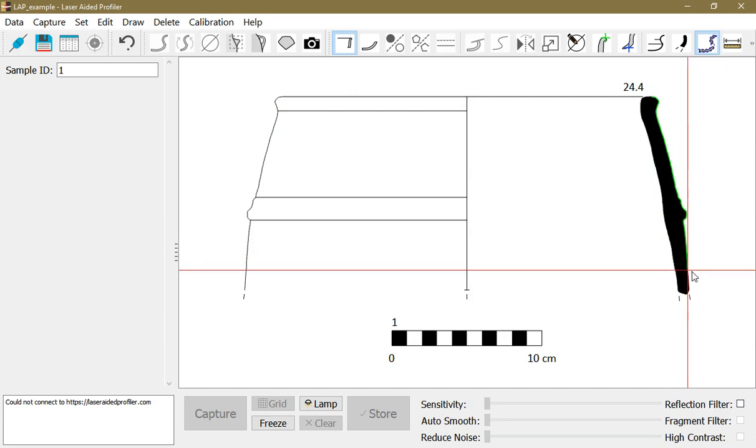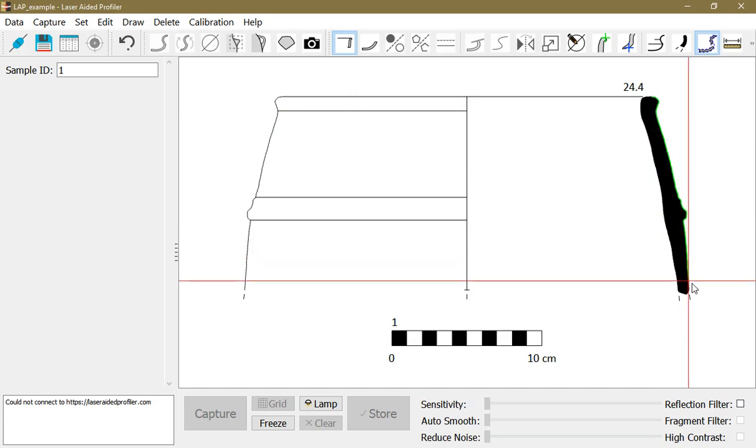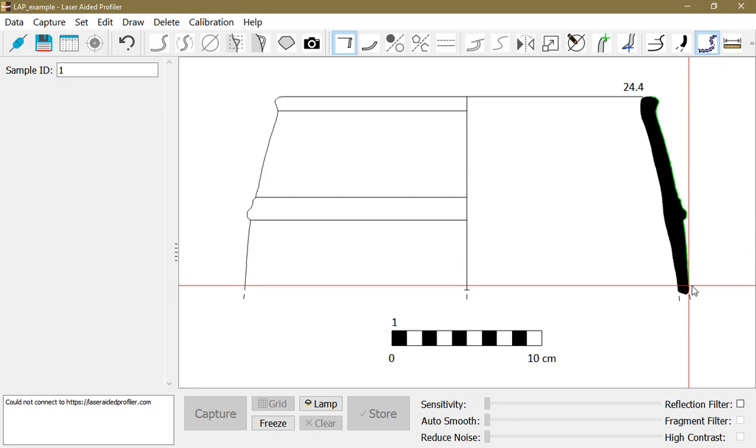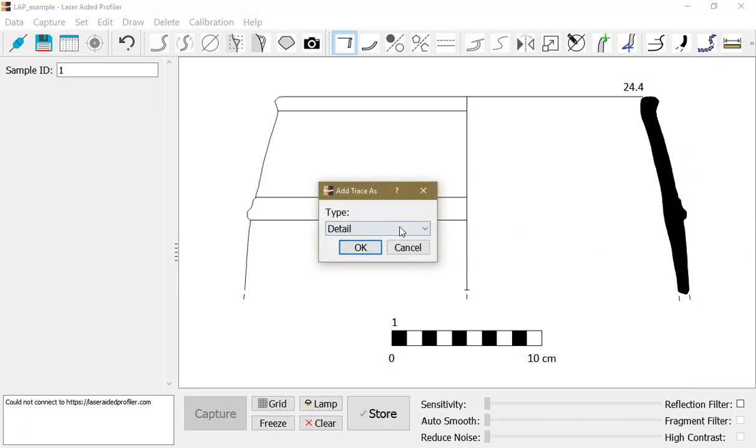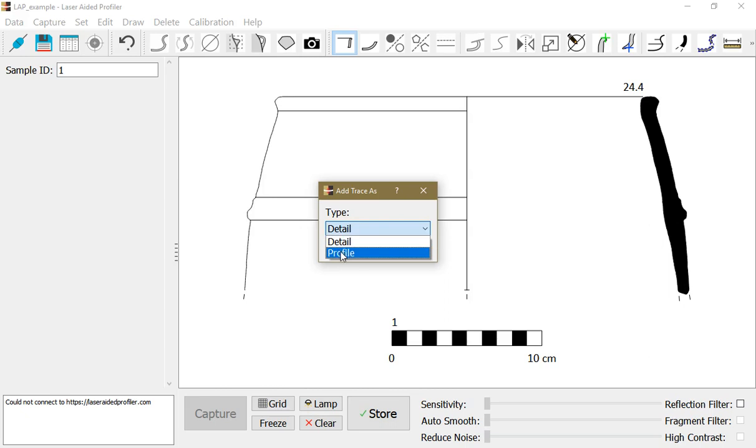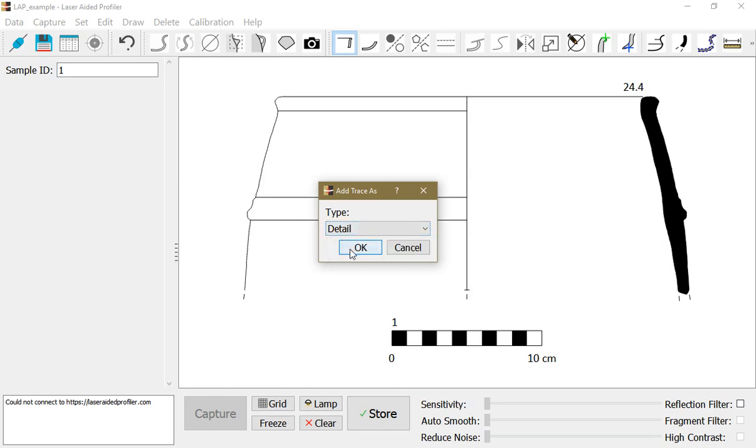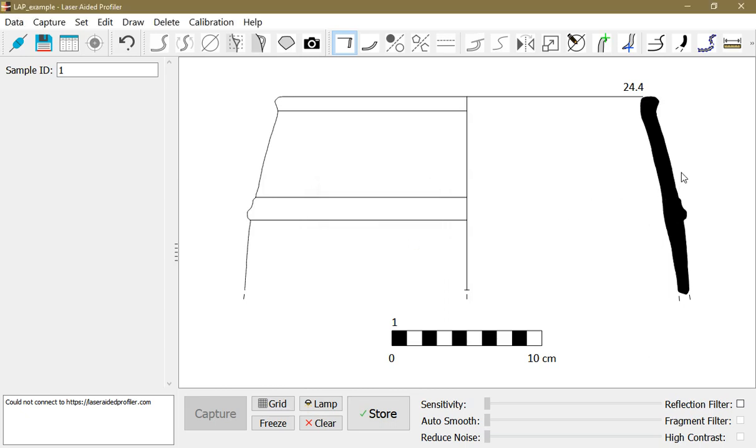Again, left click where I want to finish. I can choose whether this should be the main profile or detail. In this case I want the detail. Okay, the line is drawn here but it's aligned with the profile.